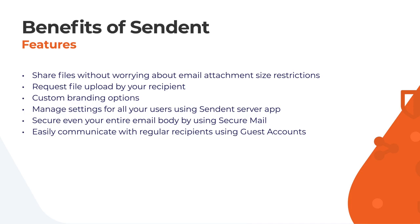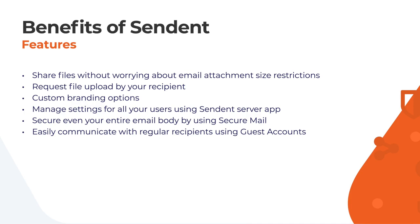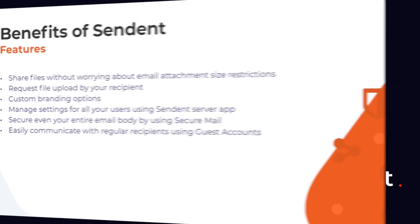You can request files from your recipients by using the public share feature. You can use custom branding to style your snippets as you have seen in the two demos. Management of settings is easy by using server app. You can use secure mail to secure the entire email body, including attachments. You can also make it easy for regular contacts to use Nextcloud with a guest account feature.